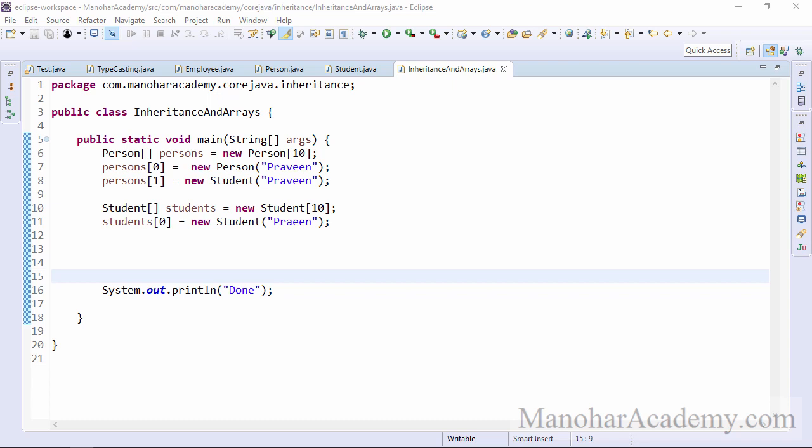Hi, welcome back to Manohar Academy. In this lesson, we are going to learn about arrays and how they are affected by inheritance.